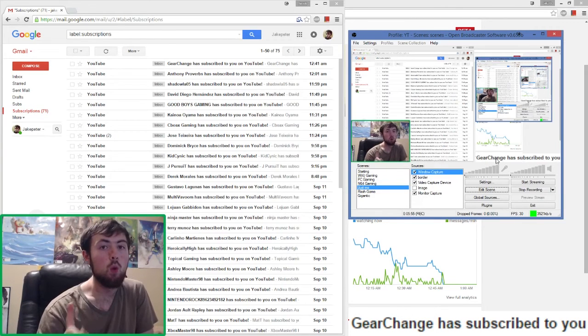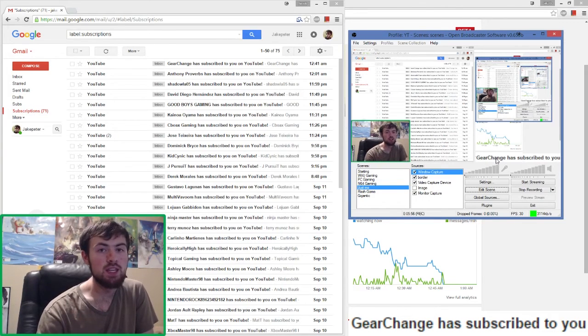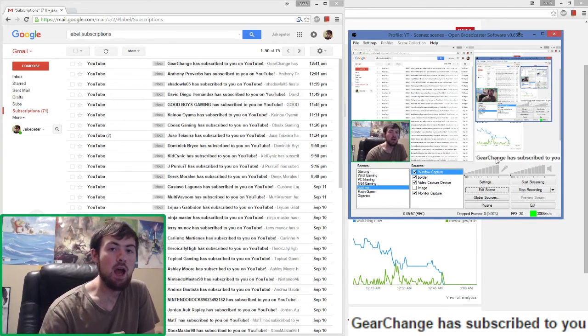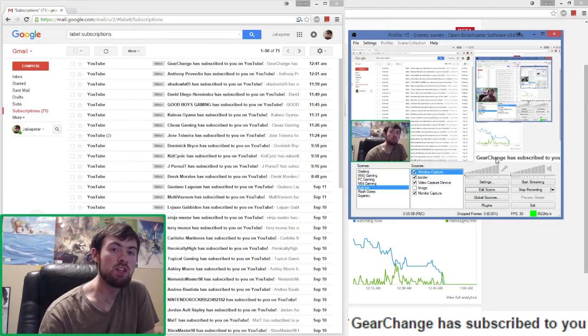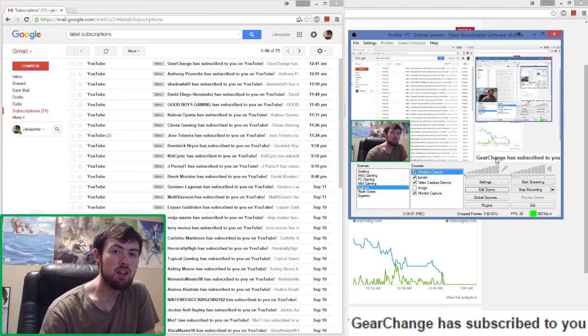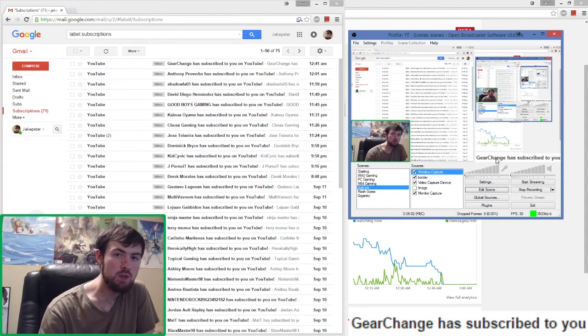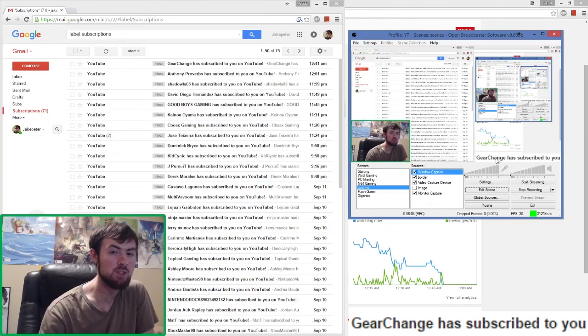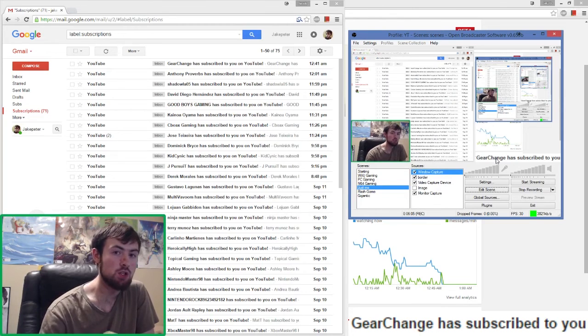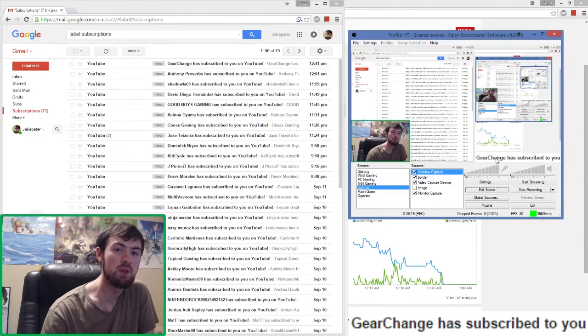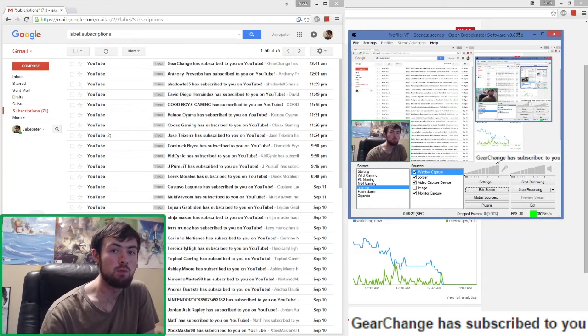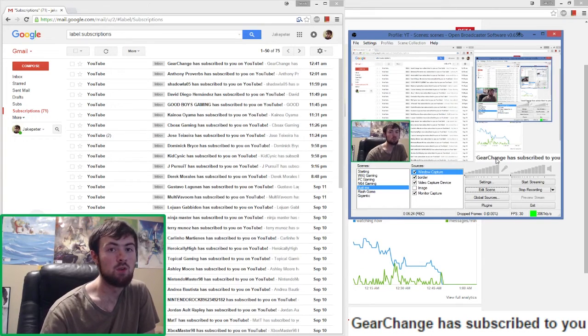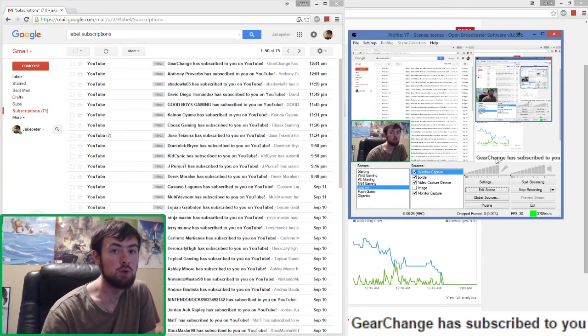One big issue with this is that only people that have a public subscription list will show up. I found about a third of the people that have subscribed to me do not have it automatically set up, but that's each person individually. It's nothing you can do yourself, so unfortunately not everyone will show up with this method.